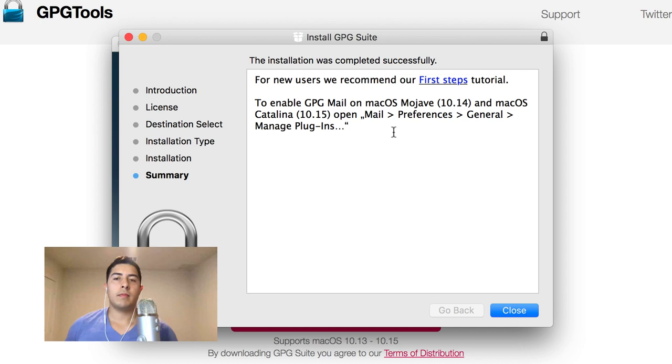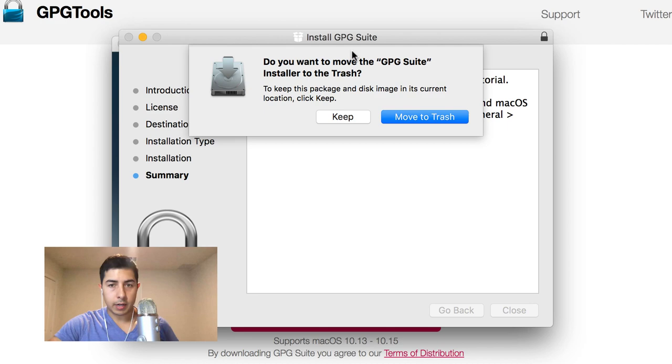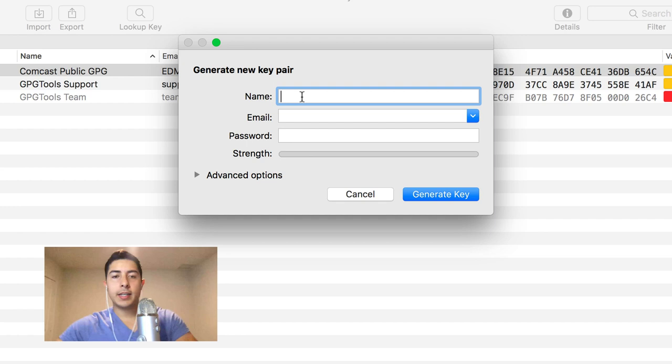All right, now when you close it, it's going to automatically open the PGP tool. You're going to move the installer to the trash, and close this window. So here is where you're going to create your key pair.